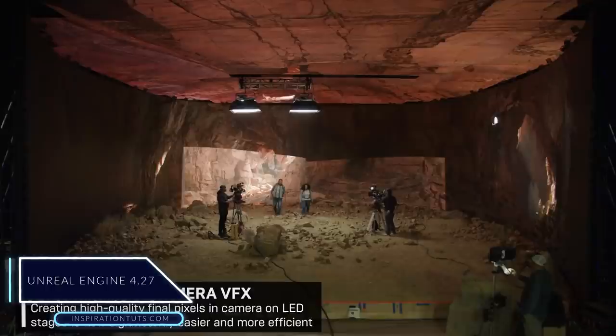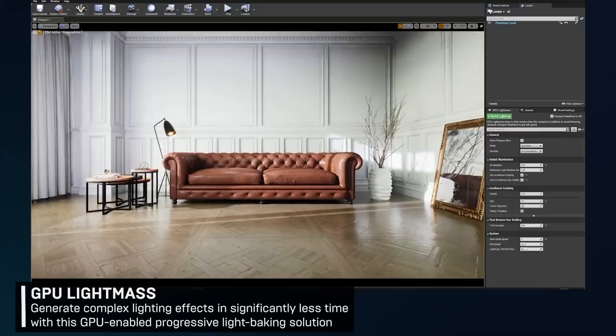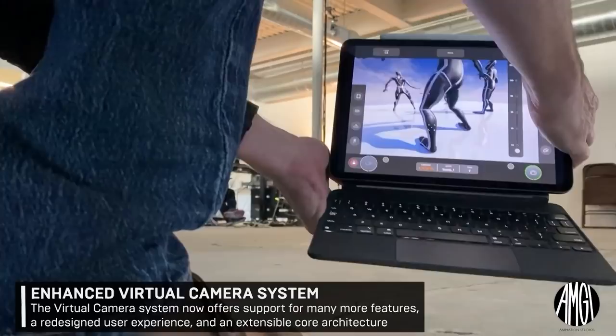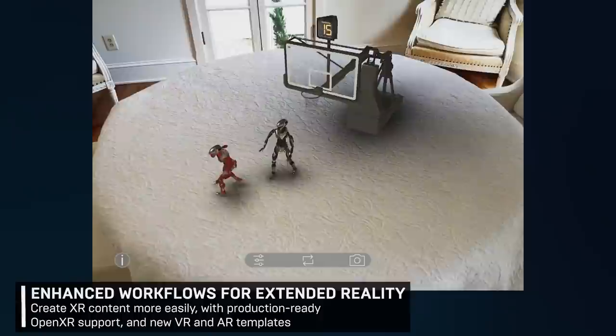Unreal Engine 4.27 - This new release came with new and interesting improvements like the new level in-depth VFX for creating high-quality final pixels, which became significantly more efficient and easier, in addition to GPU Lightmass to generate complex light effects using GPU progressive light baking, which makes it just incredible. Furthermore, using path tracing, you can create something that looks like a final image while processing in real time. There are also enhancements using virtual camera systems that offer support for a lot of features and allow flexible workflows in different fields. And of course, improvements when it comes to USD support for the Unreal Engine, in addition to tools and improvements when it comes to XR, VR, and AR.